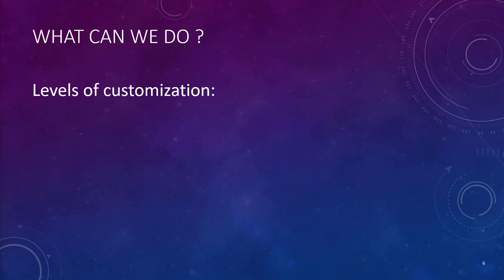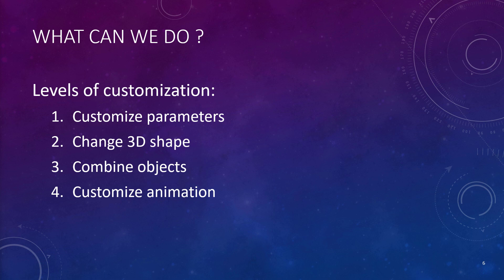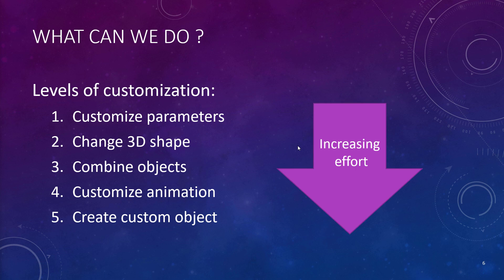What are the different levels of customization? First one is customize the parameters of the objects as they are in FlexSim. Second would be to change the 3D shapes of the object. Third level will be to combine objects together to create a new behavior or new object. The fourth level will be to customize the animation of an object. And the fifth level will be to create custom object from scratch. So as you guess, these go into increasing level of efforts.